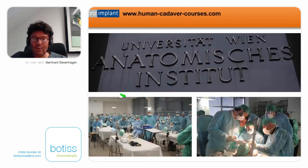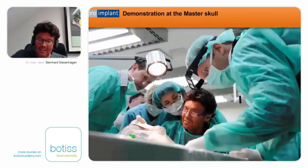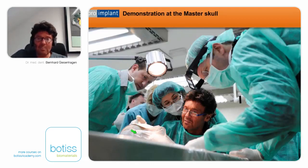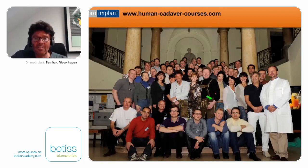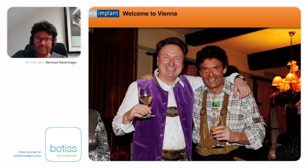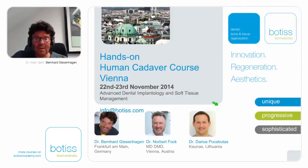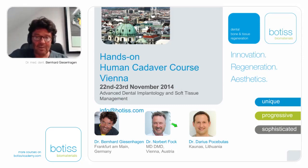The anatomical institute in Vienna has space for 40 participants working on fresh human cadavers — comparable to surgery on living people. Each couple shares one head; the presenter uses a master skull to demonstrate exercises, monitored on screens. The course is 80% hands-on with international participants. The course is conducted in English with participants from around the world.